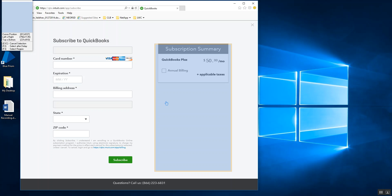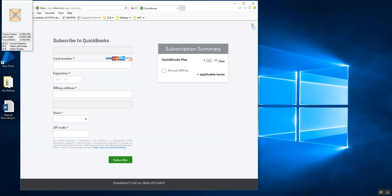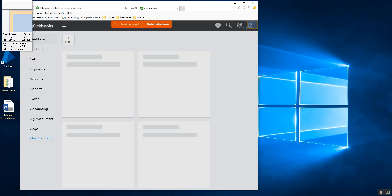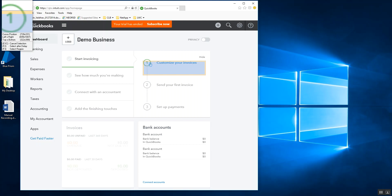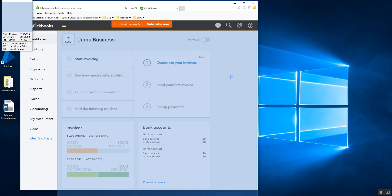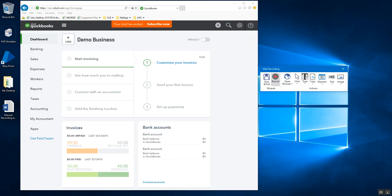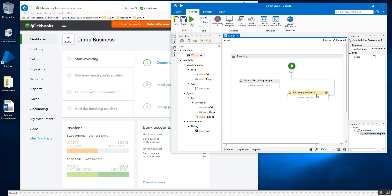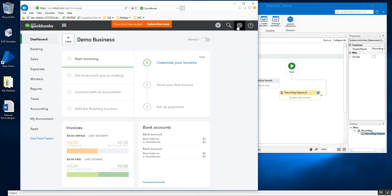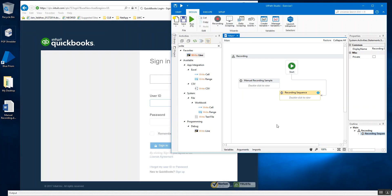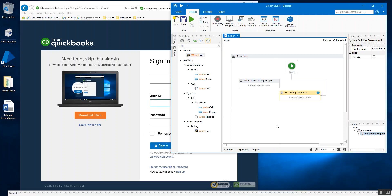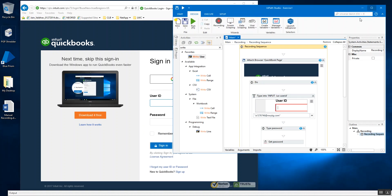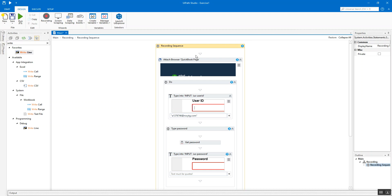My trial version for this software seems to have expired, so we'll close that. We successfully logged in. Let's end the recording session here — I hit Escape, then save and exit so I get the recording sequence. I'll connect it to the start node. There seems to be some issue with the recording session, so let me get back to the original position and re-execute to see if it's working fine.